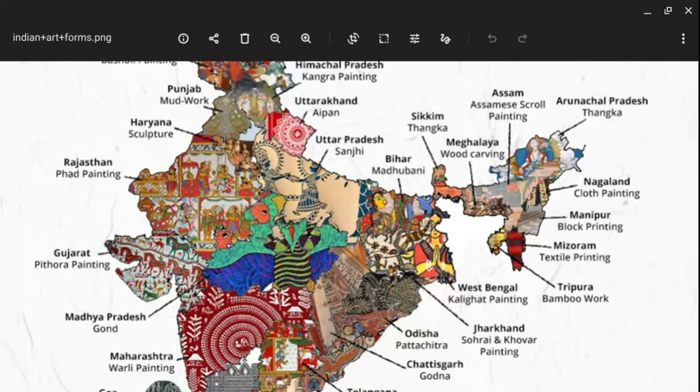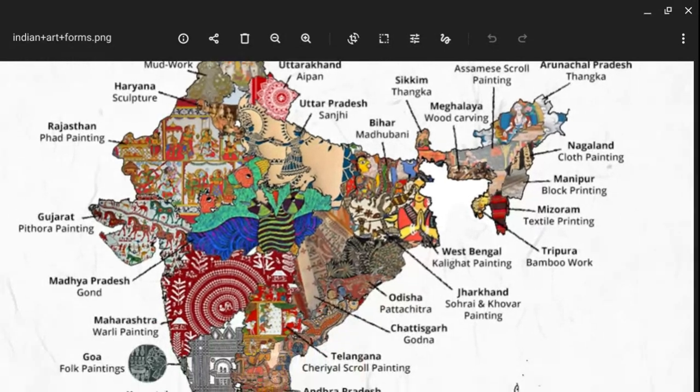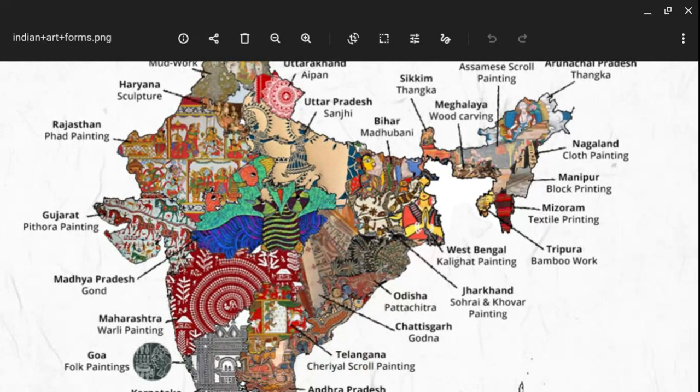In West Bengal we have Kalighat painting. If you ever visit Kalighat, the tradition of Kalighat painting is very much famous. Also, how can we forget Jamini Roy and Nandalal Bose, who are famous in West Bengal.